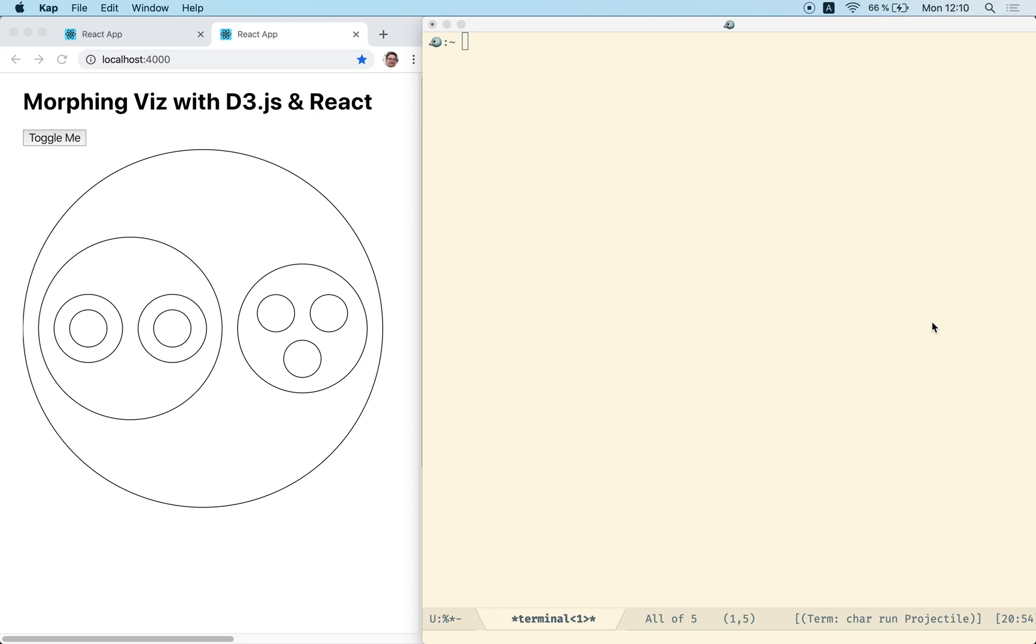Hi, this course is a basic introduction to morphing data visualizations with D3JS and React.